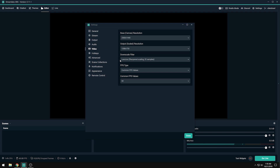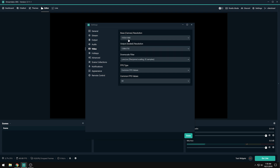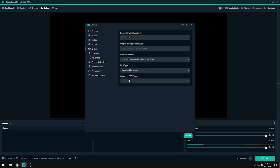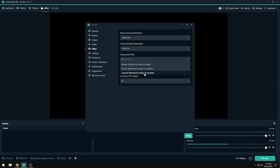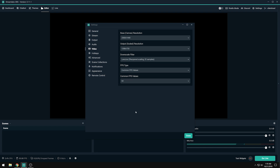For video settings, the base resolution should match your monitor — mine is 2560x1440 but most people are at 1920x1080. Set your output scaled resolution to 1280x720p. Stay at 720p because it's decent quality and easier to encode. Set your downscale filter to the last option with 32 samples. For FPS: use 30 for slower games like League of Legends or card games, and 60 for fast-paced games like Fortnite or CS:GO.